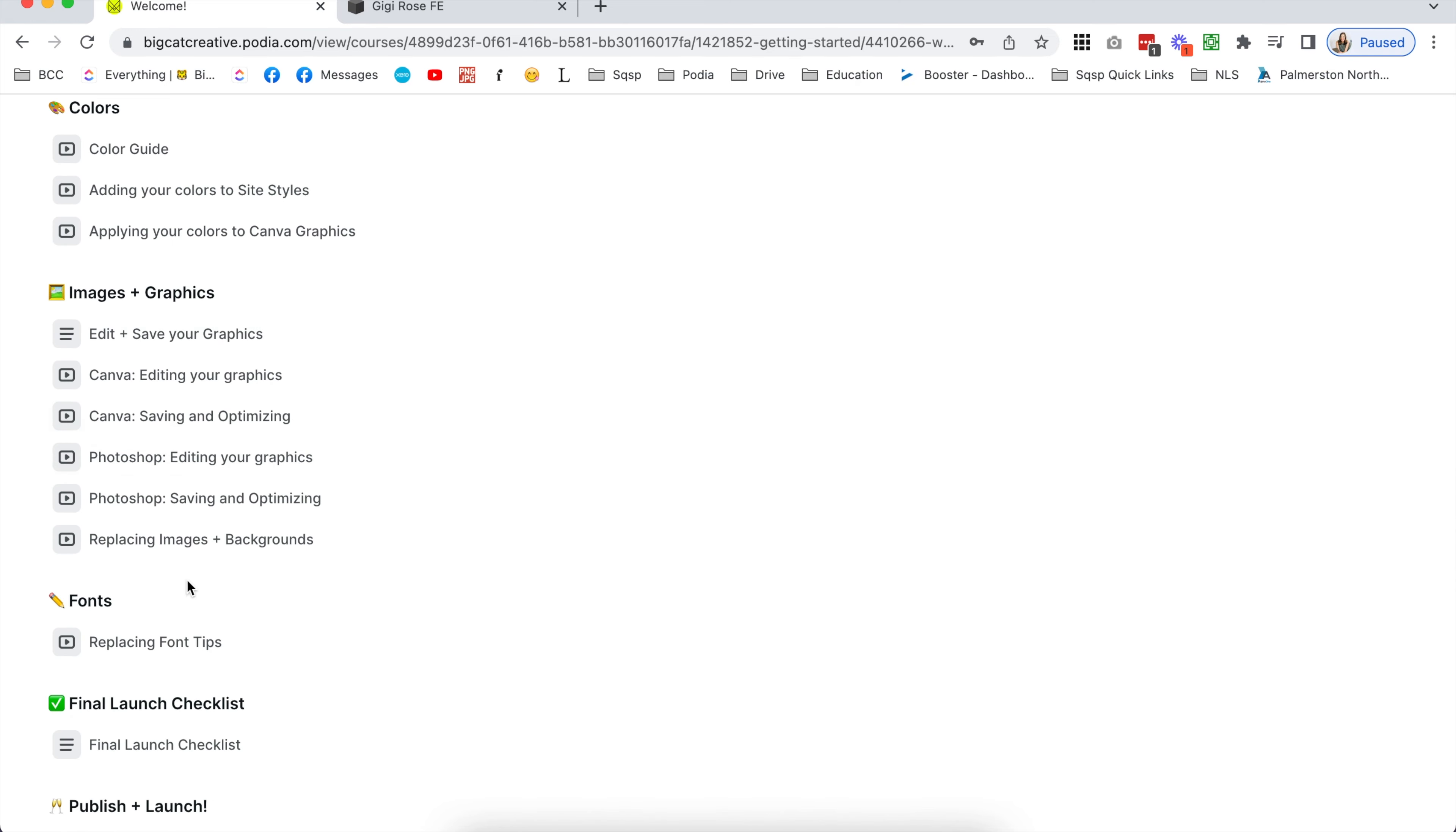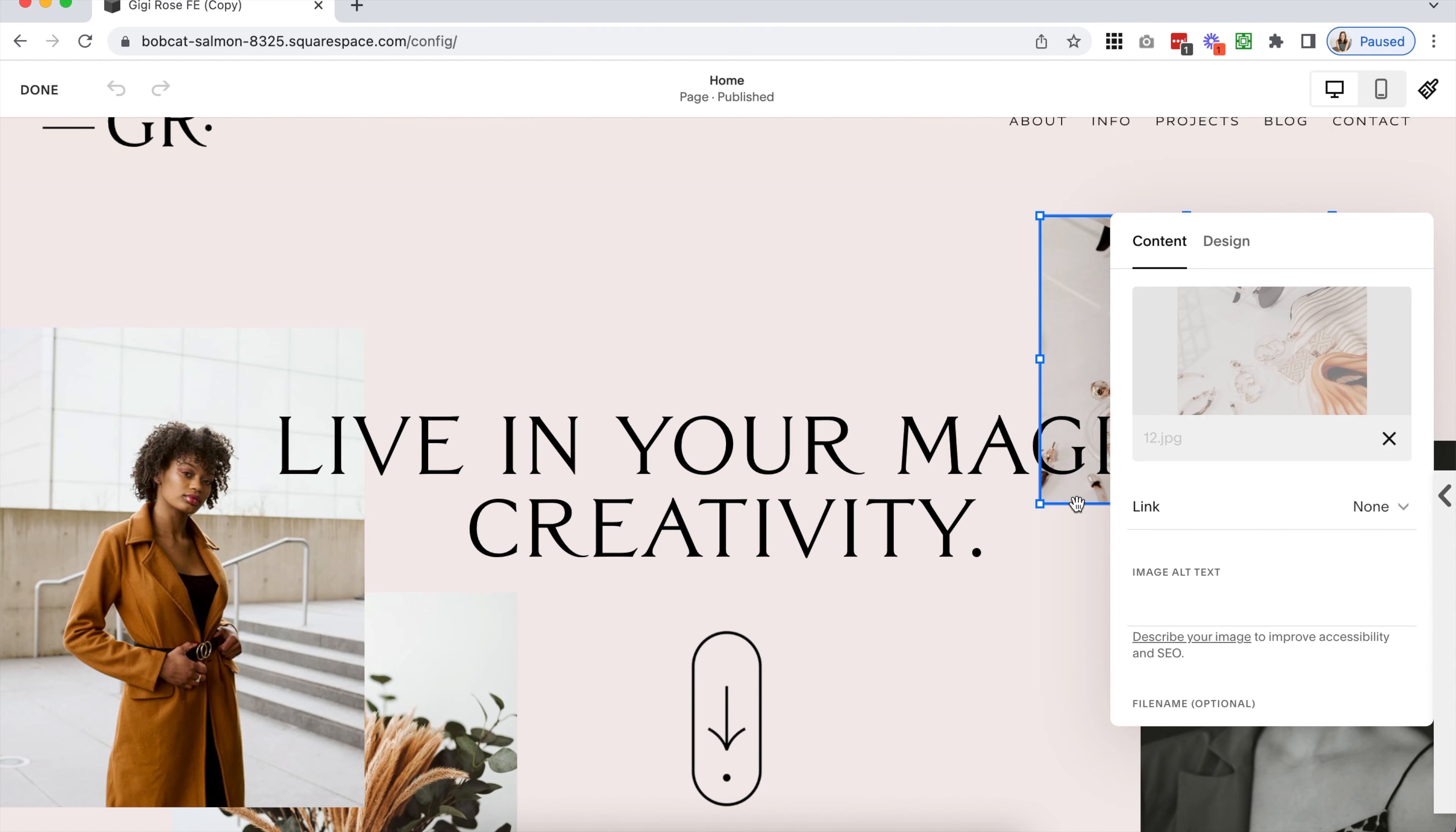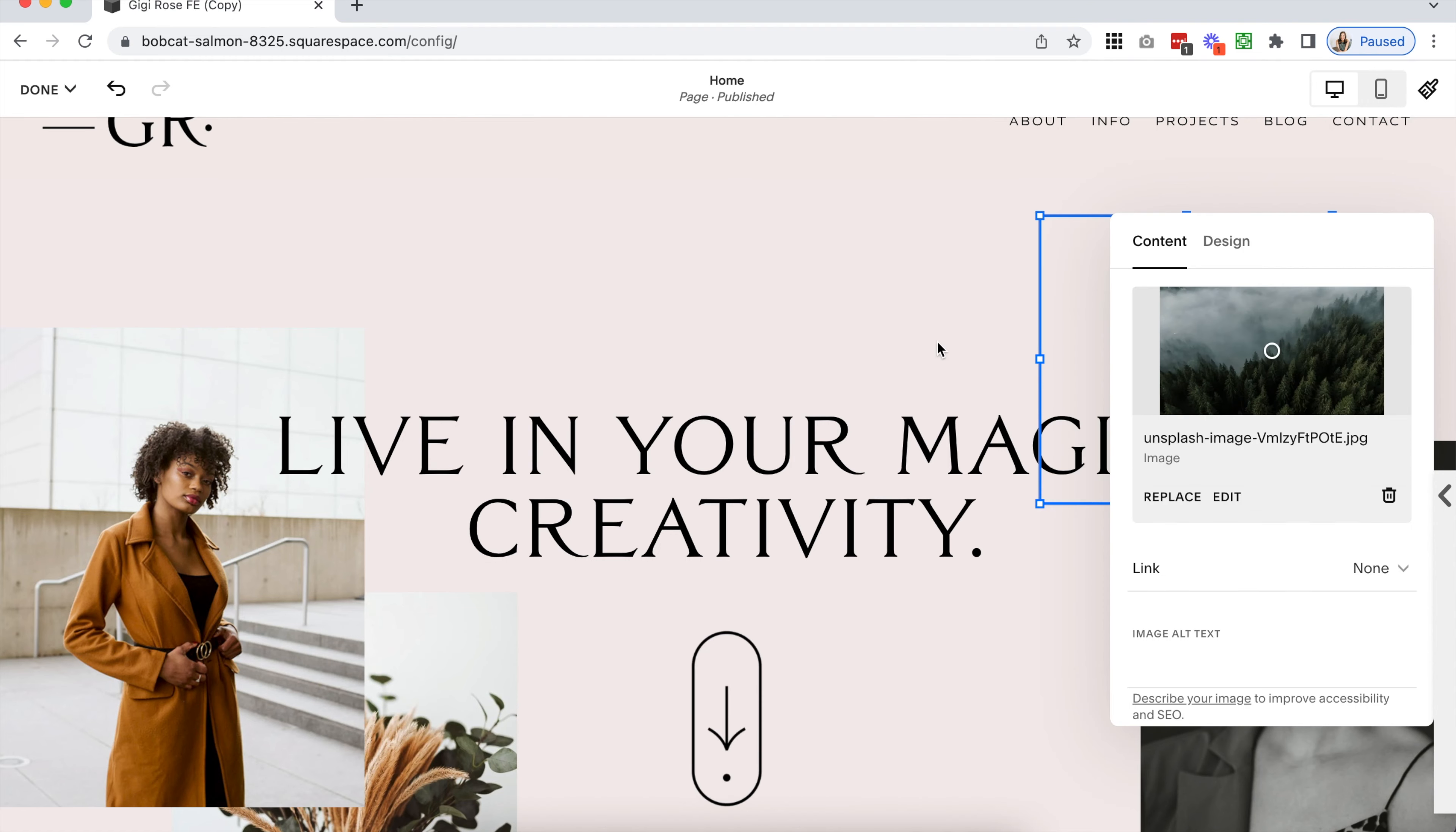Now you can continue through the resources to learn all about customizing your template, editing your graphics, and changing your colors, fonts, and images.